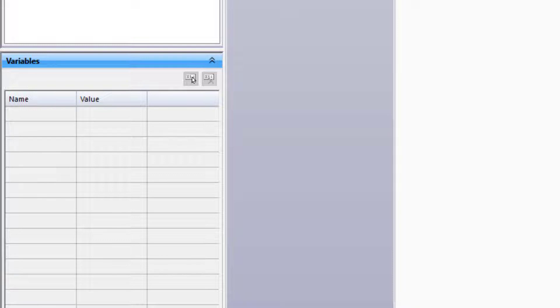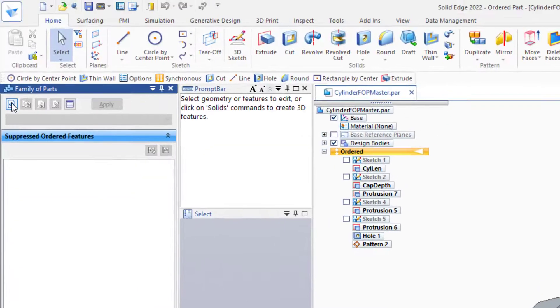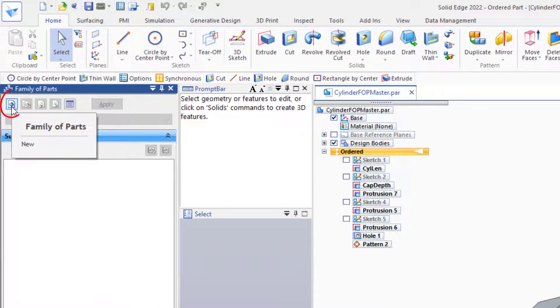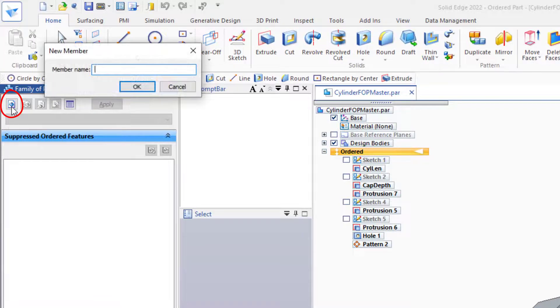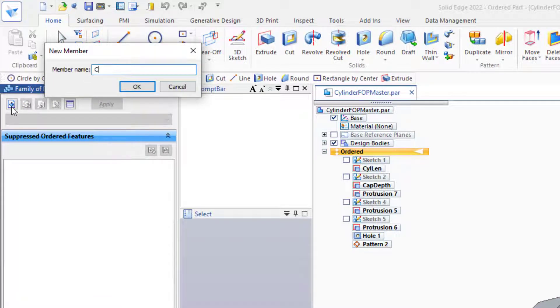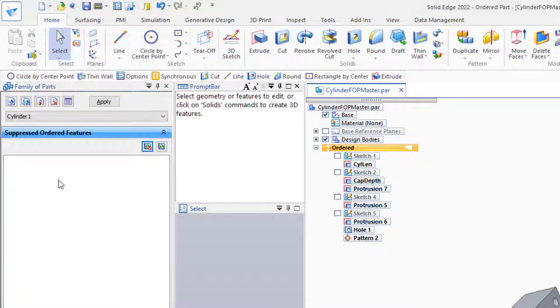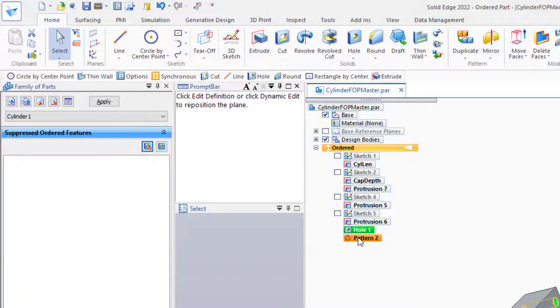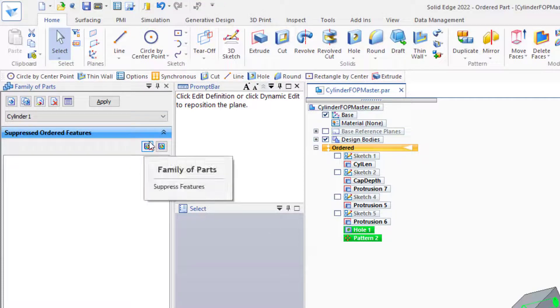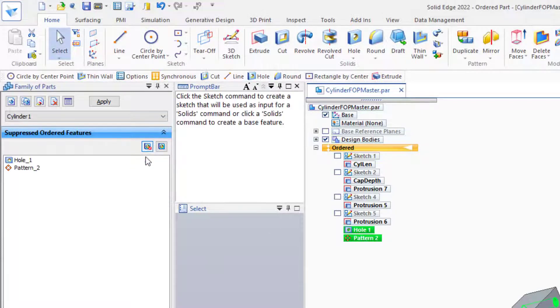The way to get started with the Family of Parts is to create a new family member. We'll call this Cylinder1. In Cylinder1, we're going to suppress these two features. So we'll select those two and press the Suppress button.